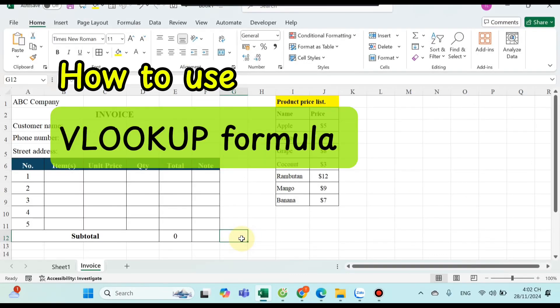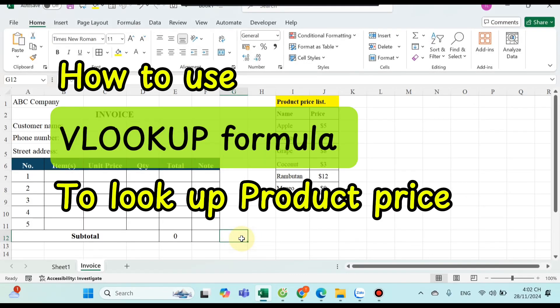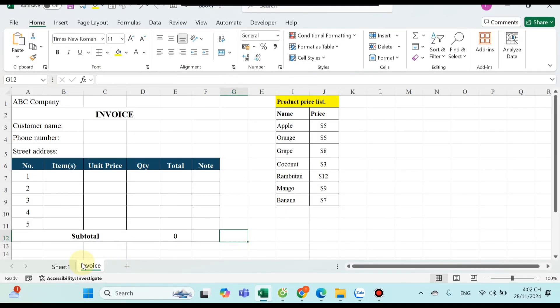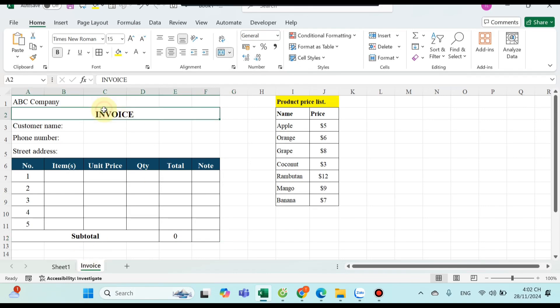How to use VLOOKUP formula to look up product price in Excel. First, as you can see, I have an invoice for customer here.